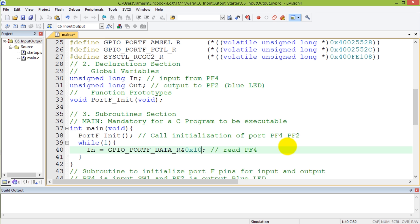I'm going to mask it with just the bit of interest to me, which happens to be bit 4, so that's a 1-0 mask. We'll come up with a more rigorous way of defining these masks in just a second. This is switch 1. Read PF4 into our input.